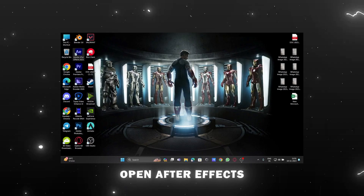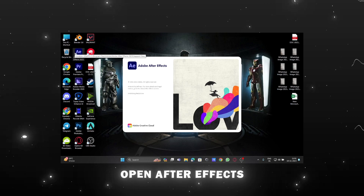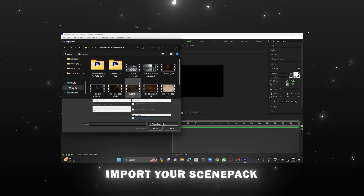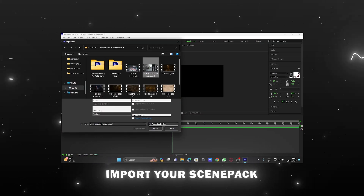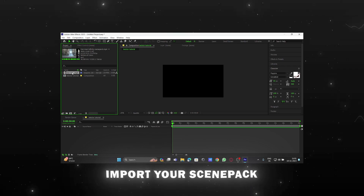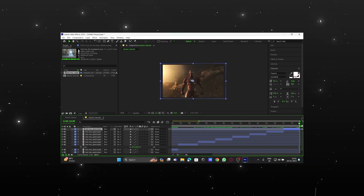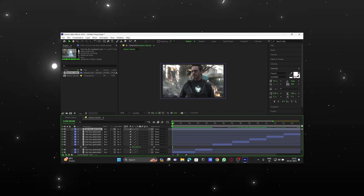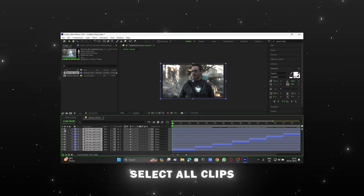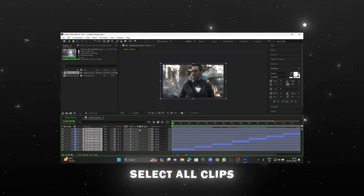Open After Effects. Now import your scene pack. Select your clips. Select all clips and enable frame blending and motion blur.